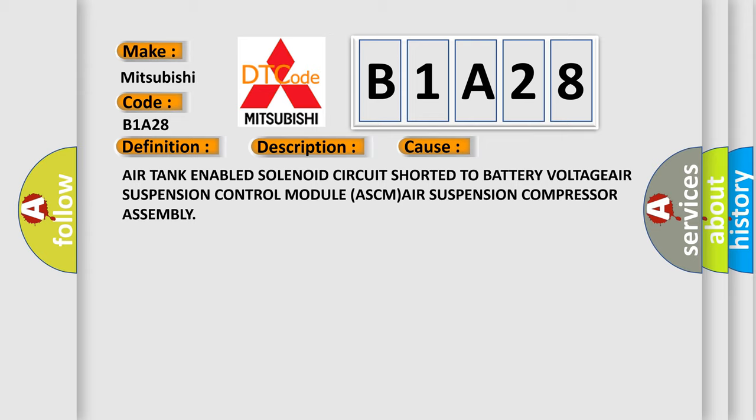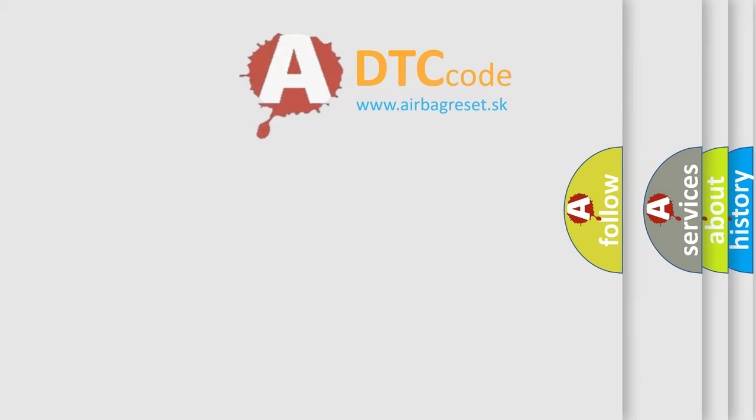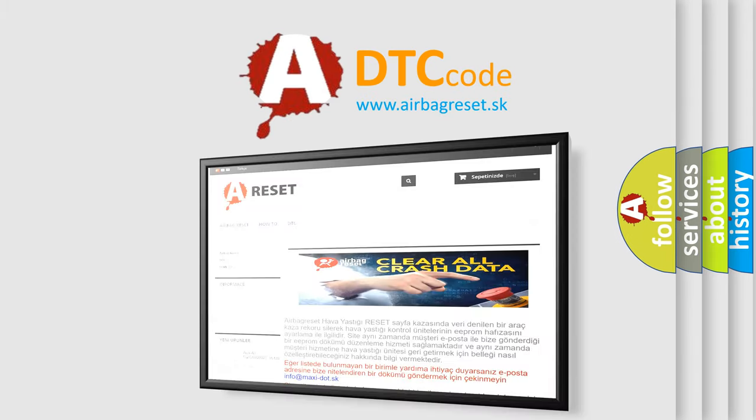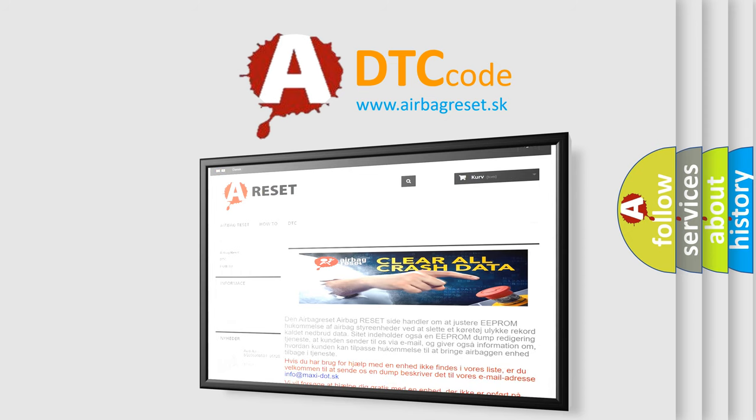The Airbag Reset website aims to provide information in 52 languages. Thank you for your attention and stay tuned for the next video.